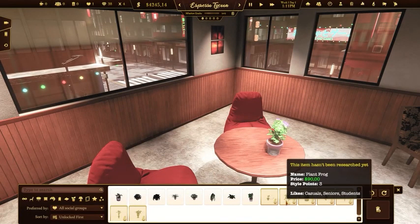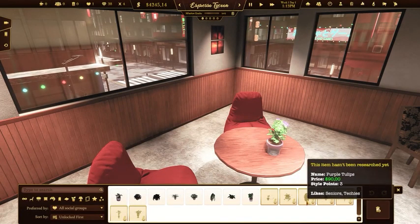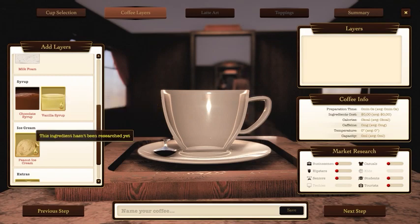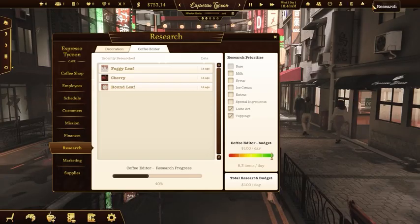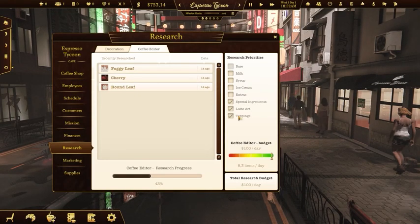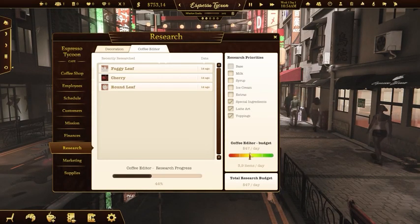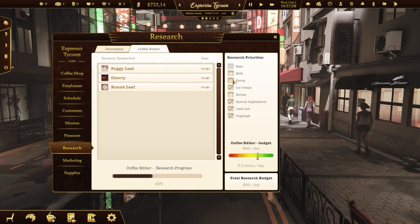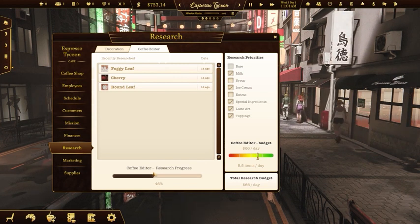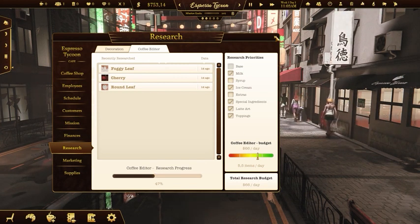Not all of the deco items or ingredients are unlocked at the beginning of the game. With the research window, you can decide how much money you want to invest in the research process and set up which categories of items you want to unlock and use first.